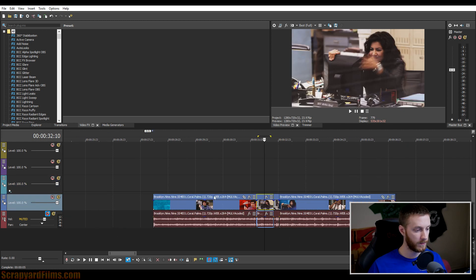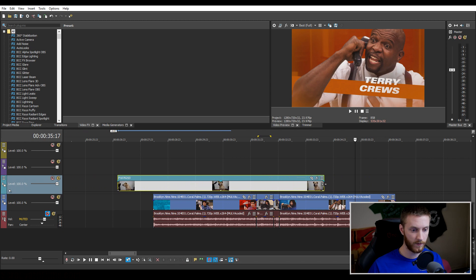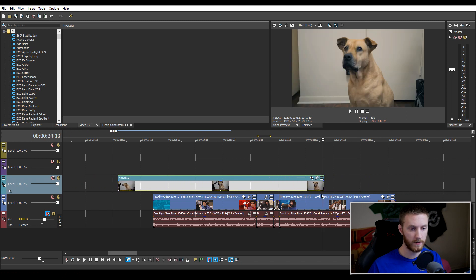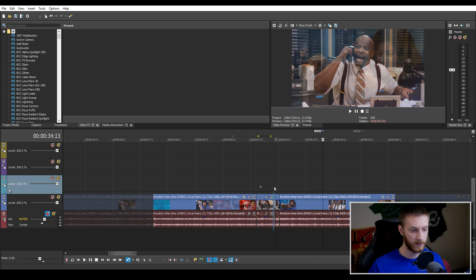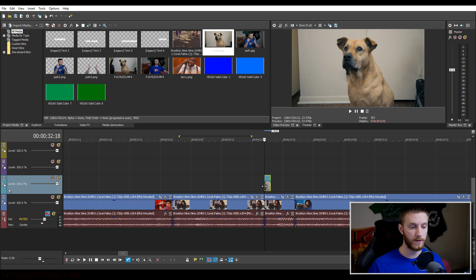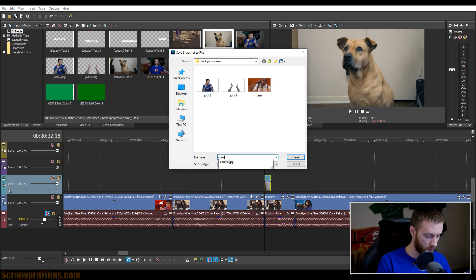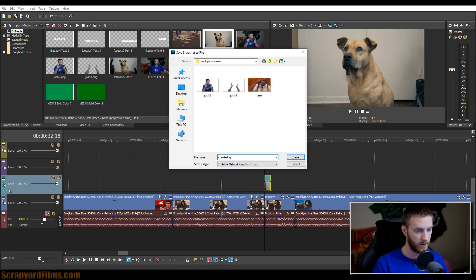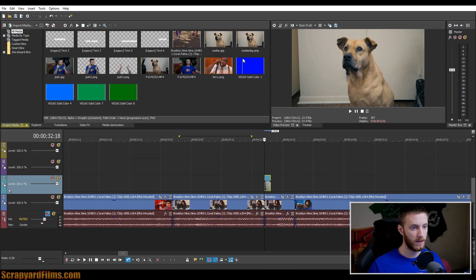Now you want some footage of yourself or something — I'm going to be using footage of my dog. I'm going to use the last frame here, split the clip, delete the rest, cut it with Ctrl+X, and paste it where the image starts. The frame you want to cut out — you're going to take a screenshot up here, click it, and name it whatever you want. We'll name this 'cookie dog', and then cookie dog appears in the media.